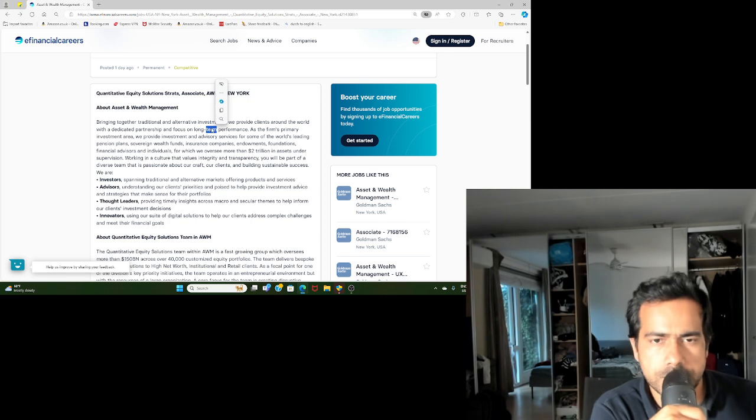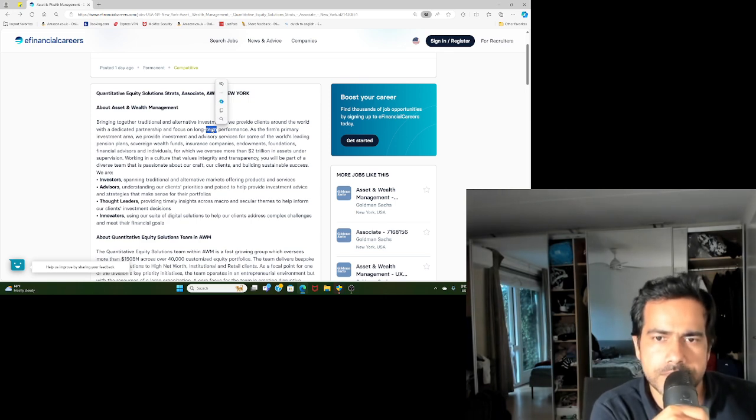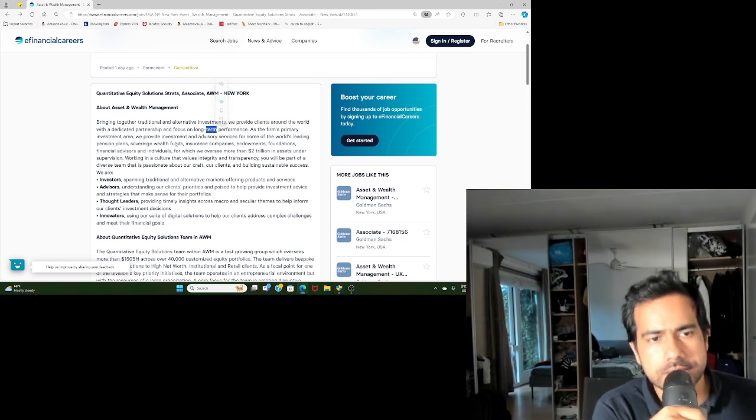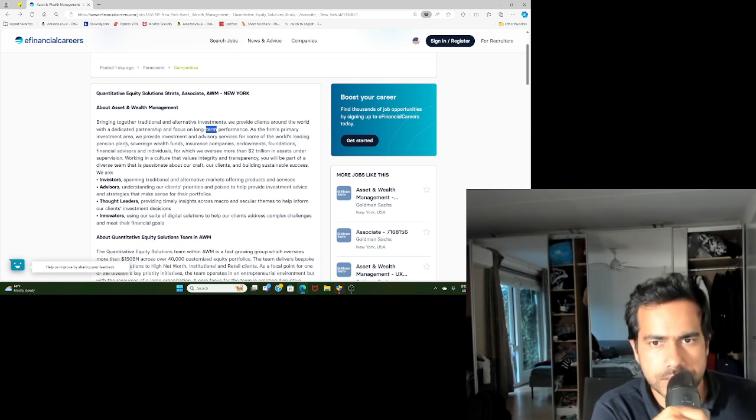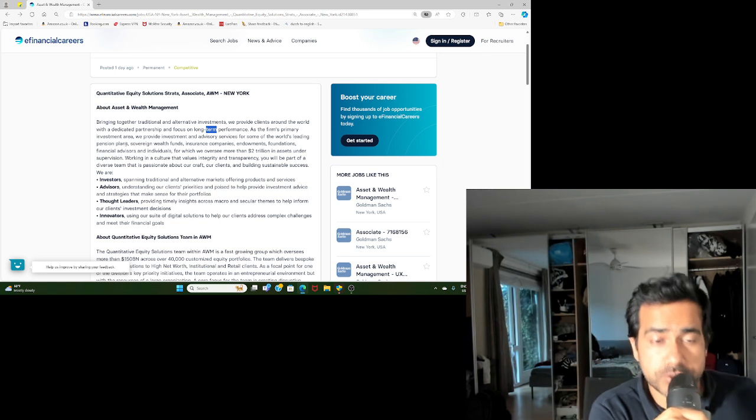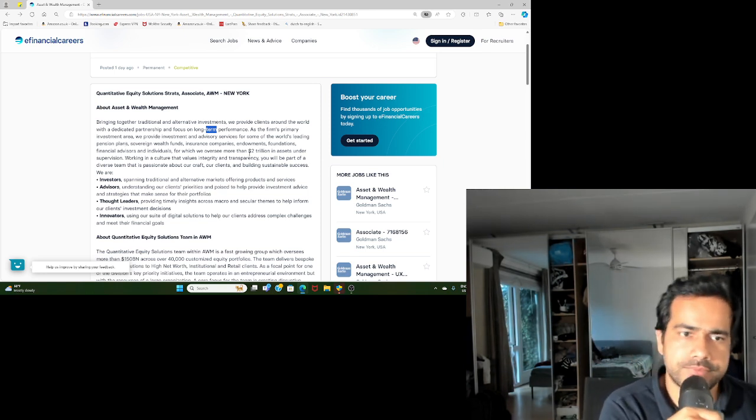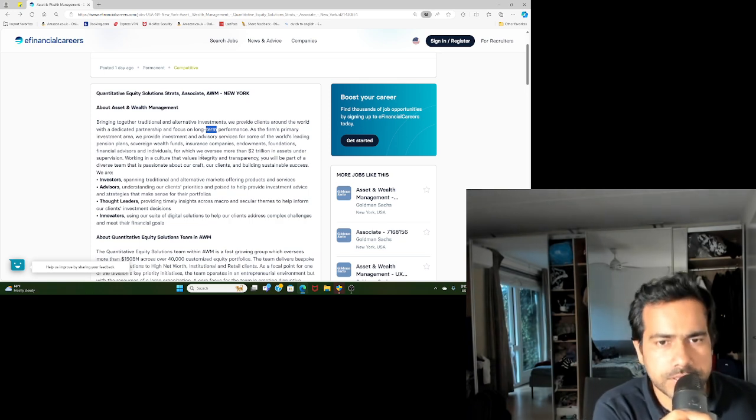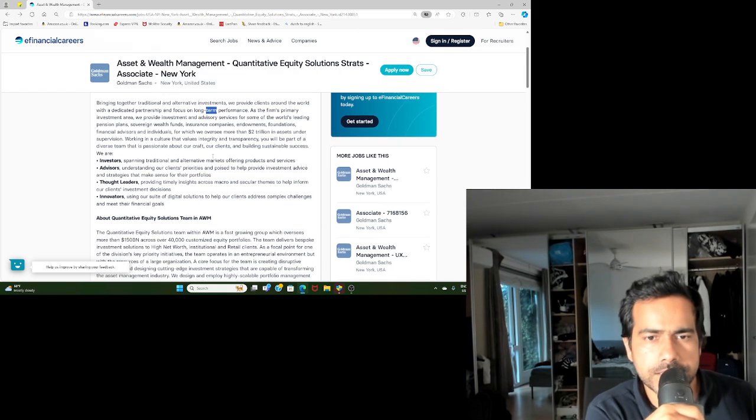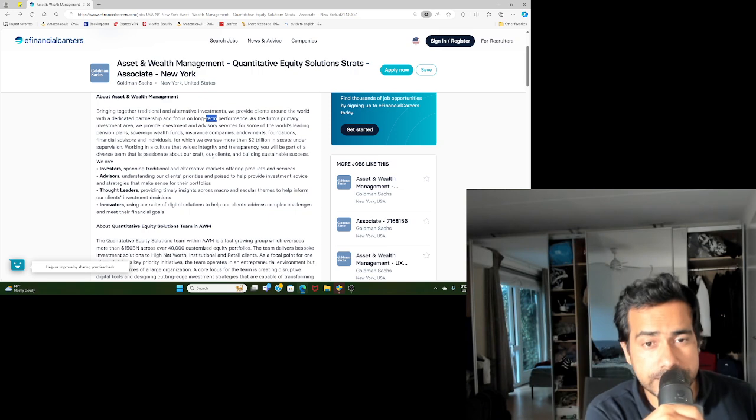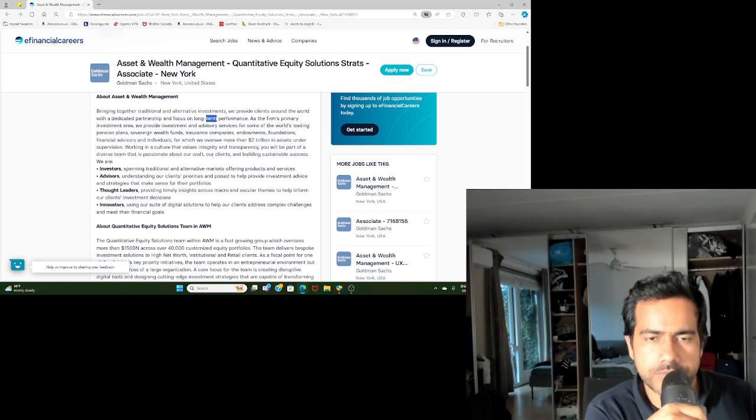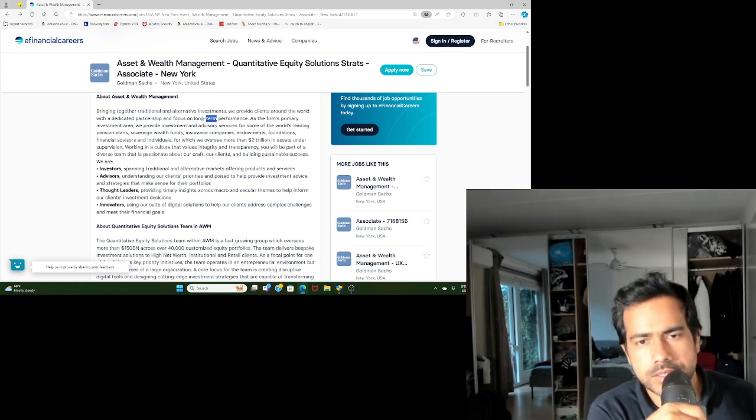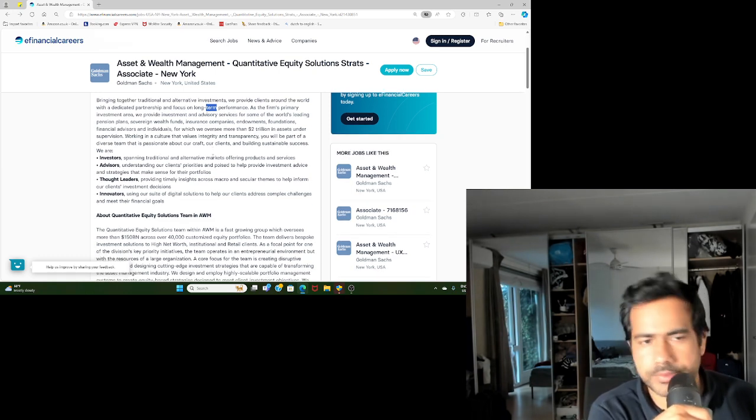They have all kinds of clients, like institutional clients like pension funds, sovereign wealth funds, insurance companies, endowment funds, family offices, etc. I think they don't manage wealth of retail people. I think they do manage wealth of high net worth individuals, ultra high net worth individuals, but not retail people, I'm not sure though.